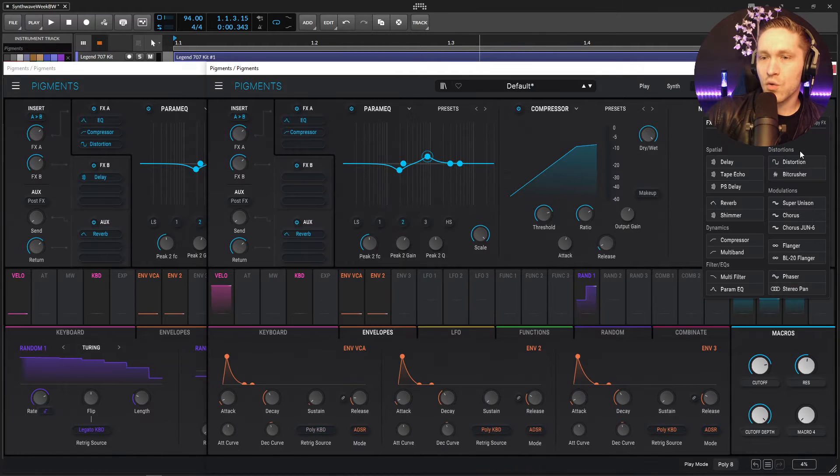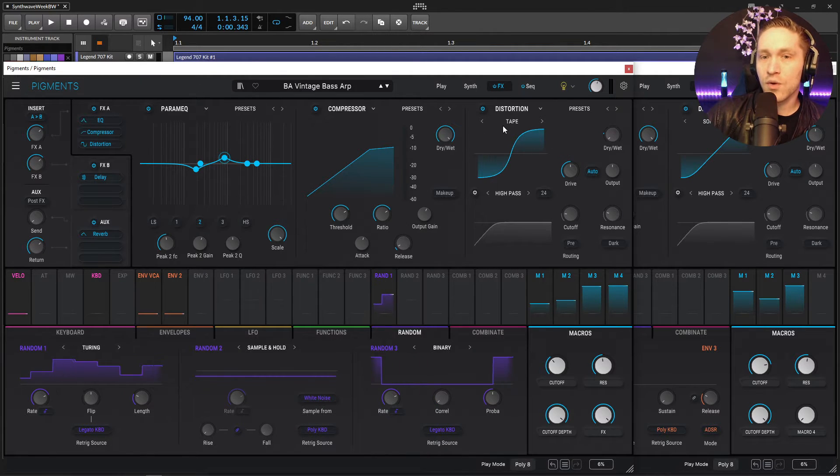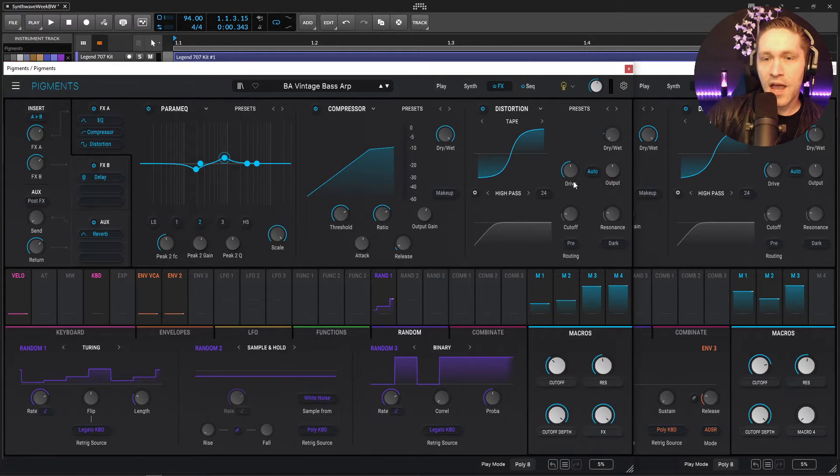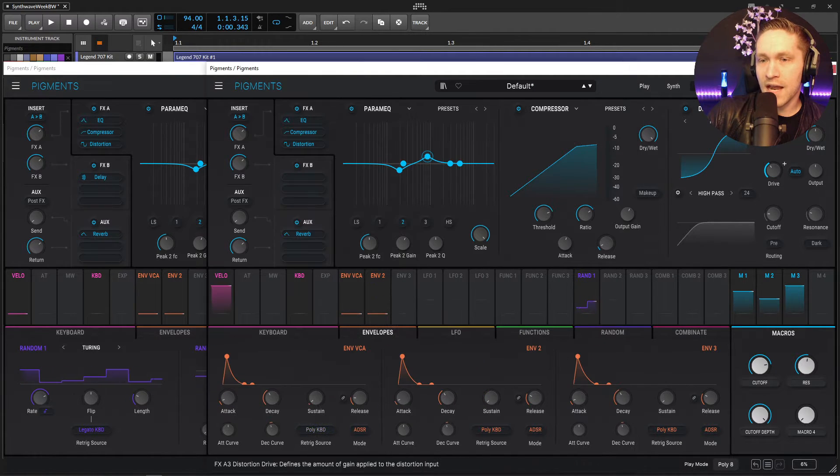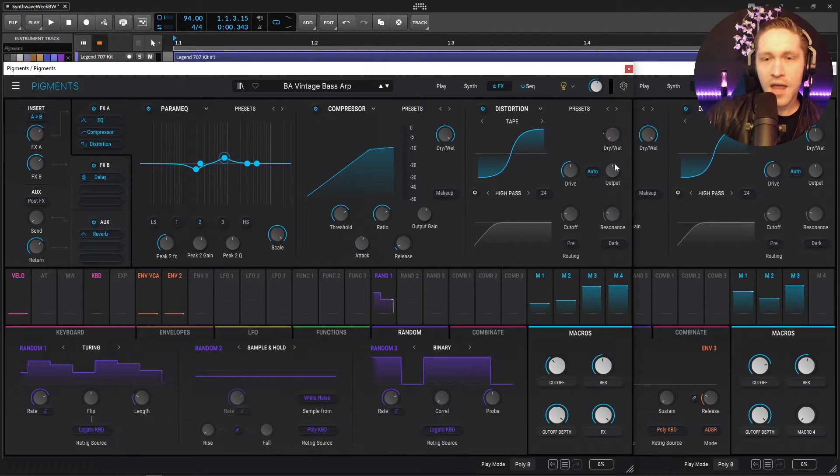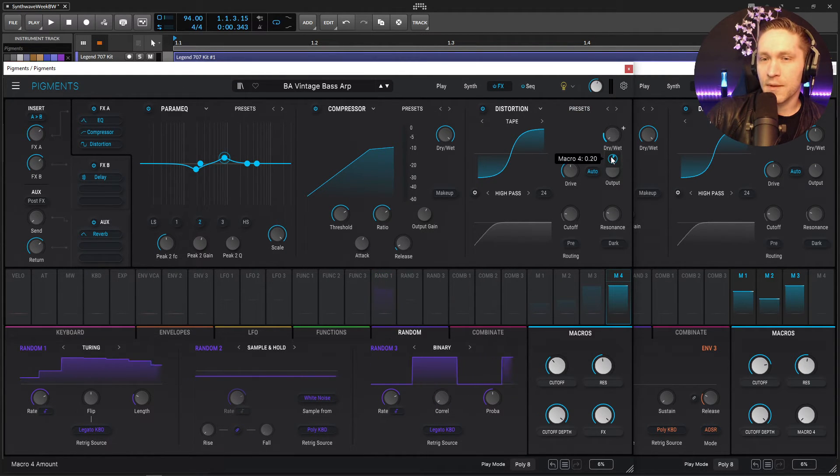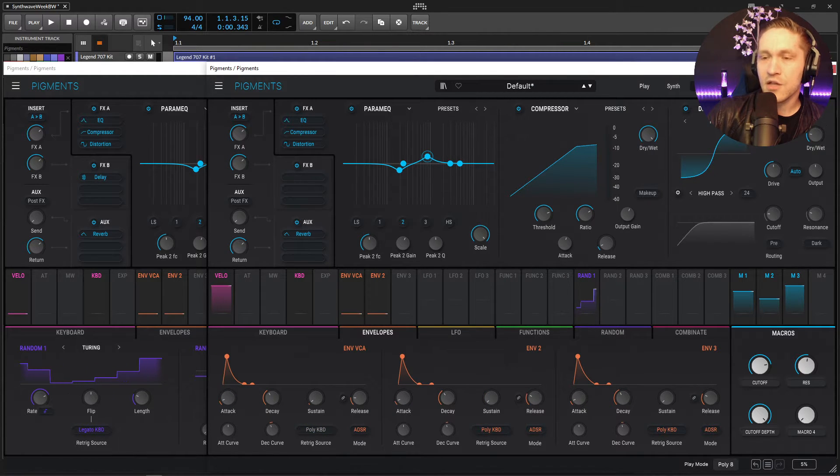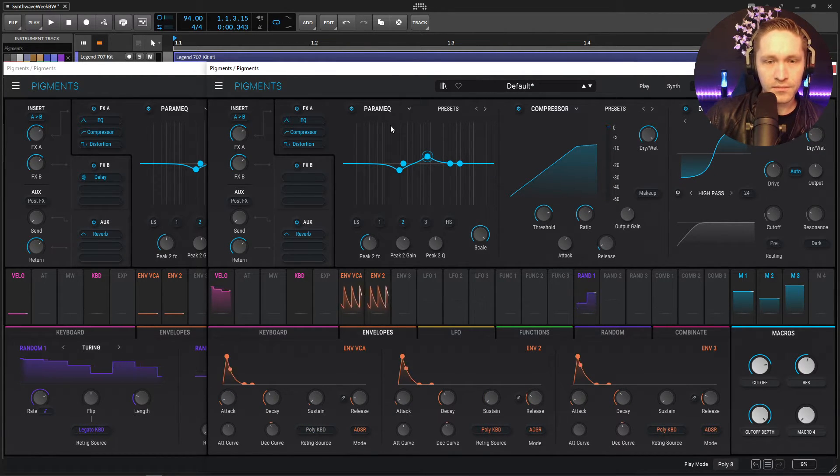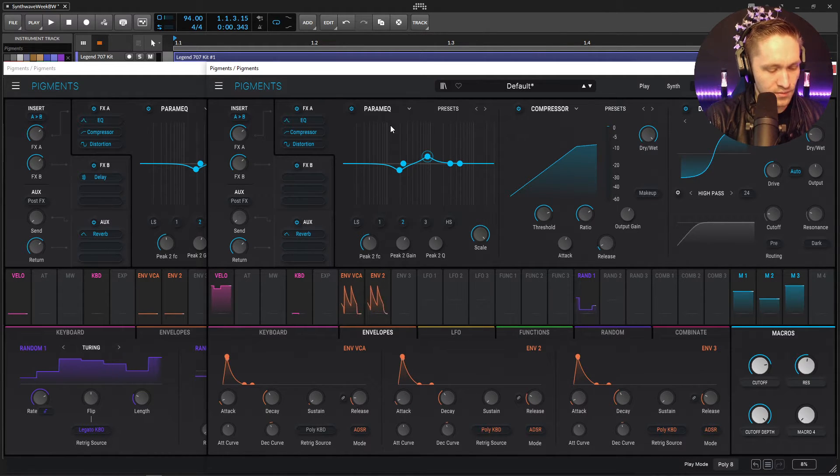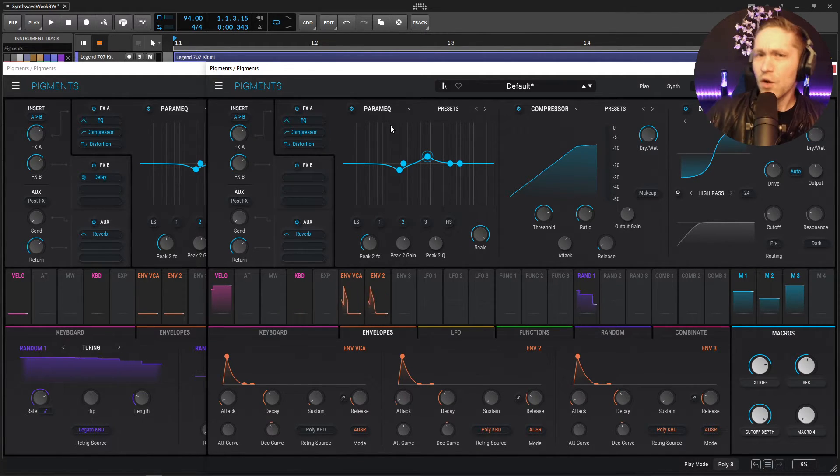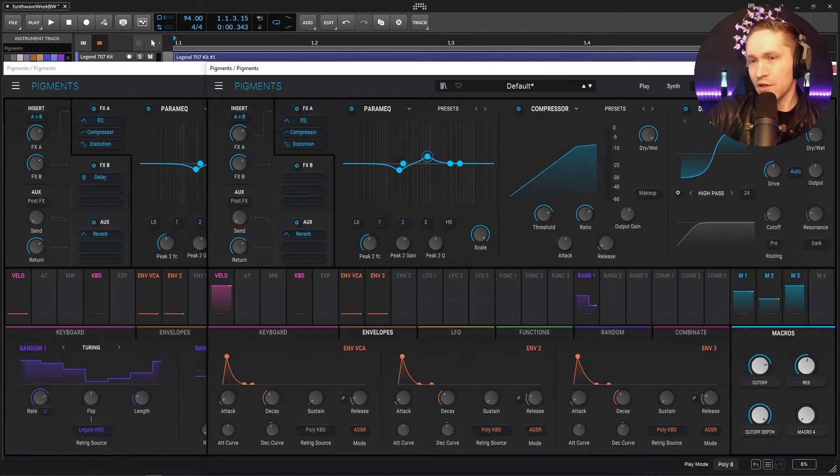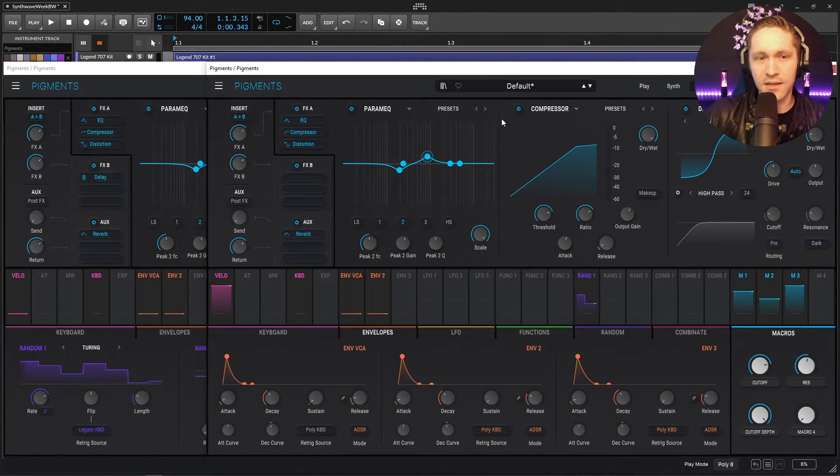Now the next one is going to be distortion. So let's add our distortion. And the algorithm is going to be on tape. So let's go over to tape right over here. And then our drive is going to be 23.8. So we can increase this to 23.8, something right around here. And then the dry wet for this guy is actually going to be pretty low at 0.20. So we're going to put that on a macro a little bit later. So 20%. You're going to get that grossness to it. And if you don't like it, you want a little bit more clean, just you can feel free to just remove this entirely, or maybe just dial down the dry wet just a little bit.